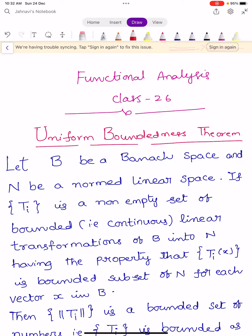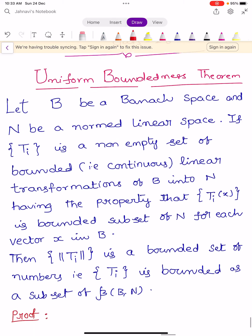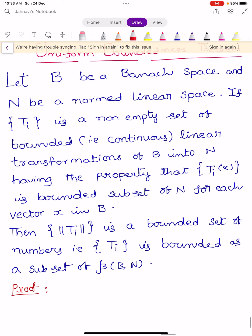Hi, welcome to Sunil Maths Tutorial, Functional Analysis, Class No. 26. In this video, we prove a theorem: the Uniform Boundedness Theorem. It is also known as the Uniform Bounded Principle, one of the very, very important theorems in Functional Analysis.